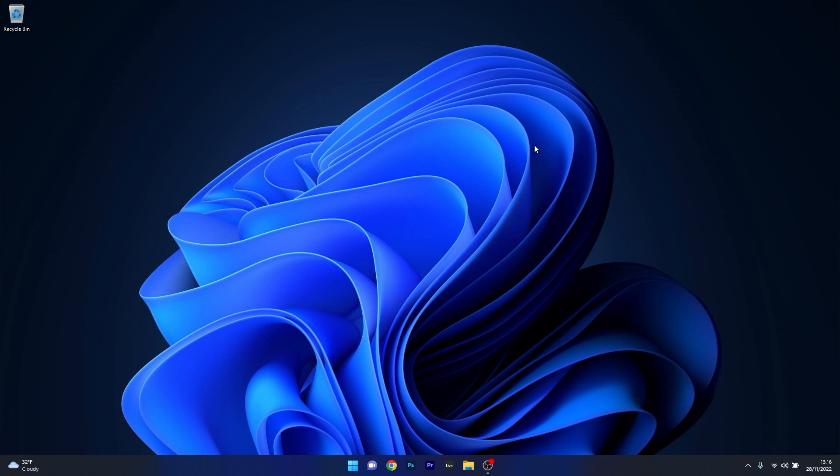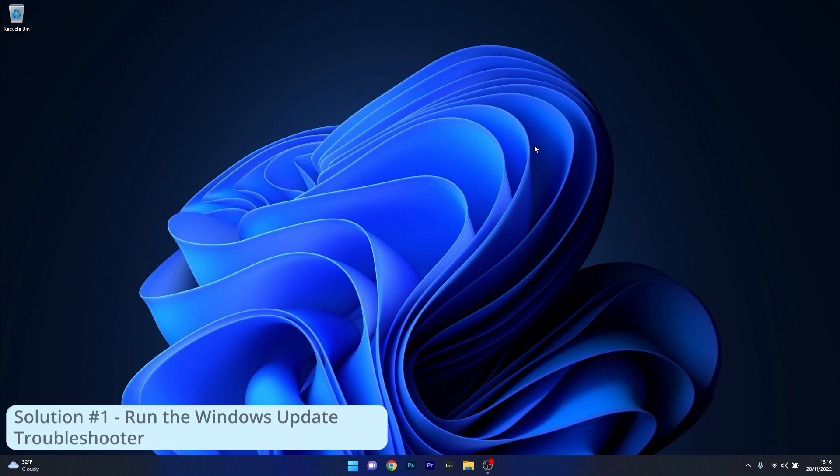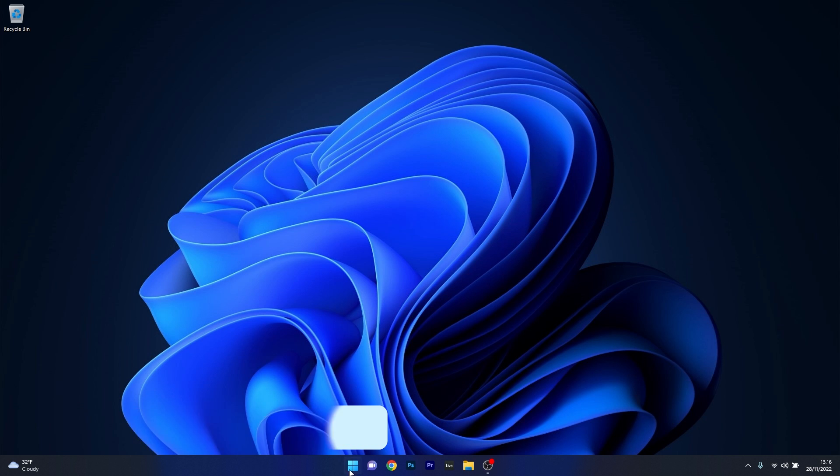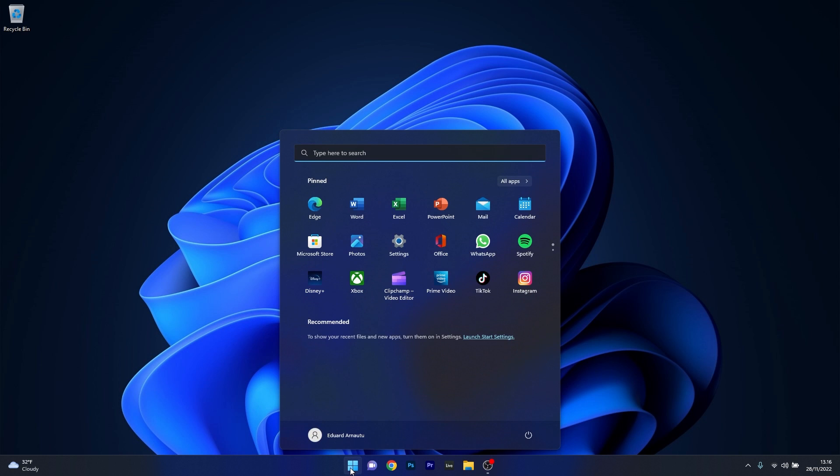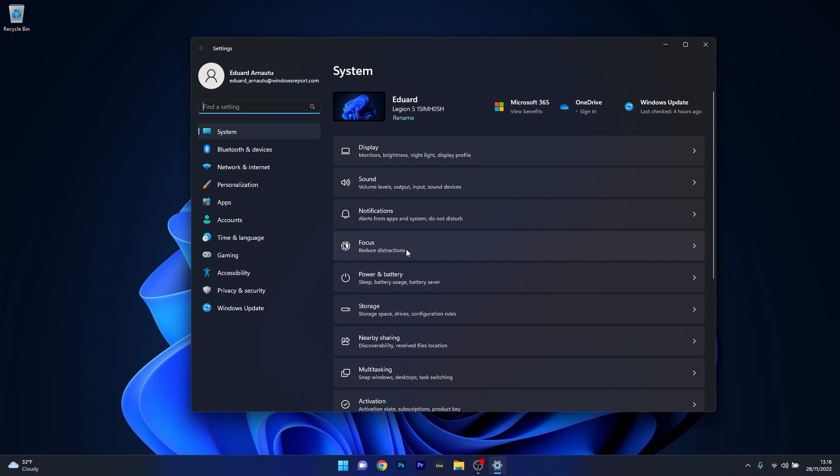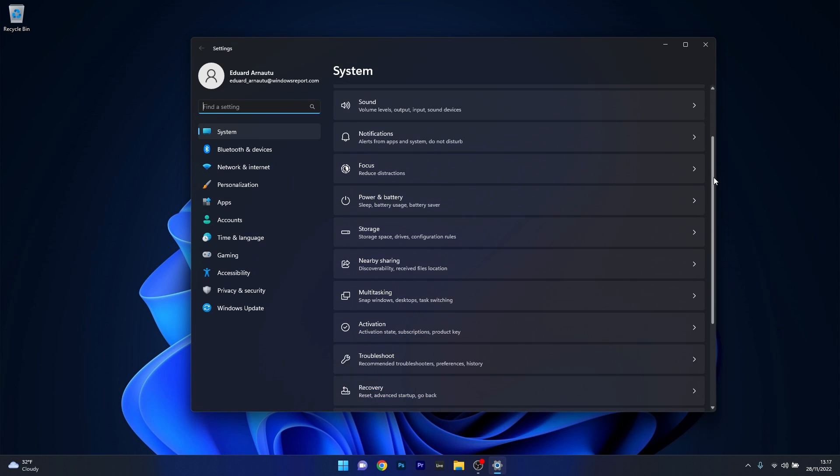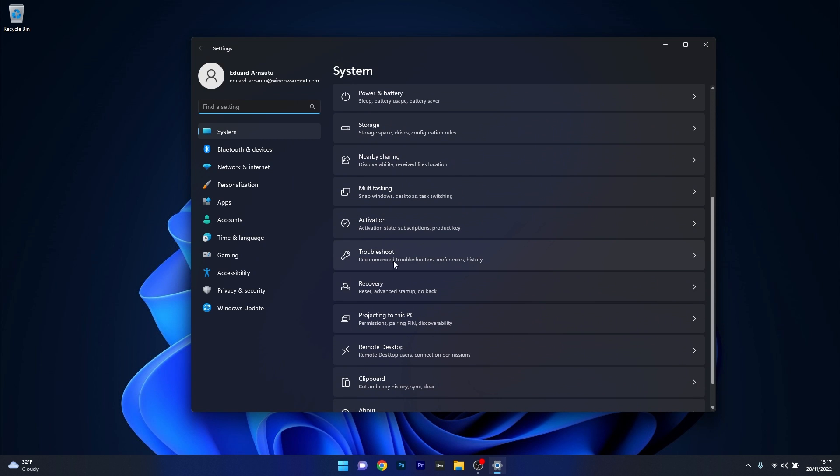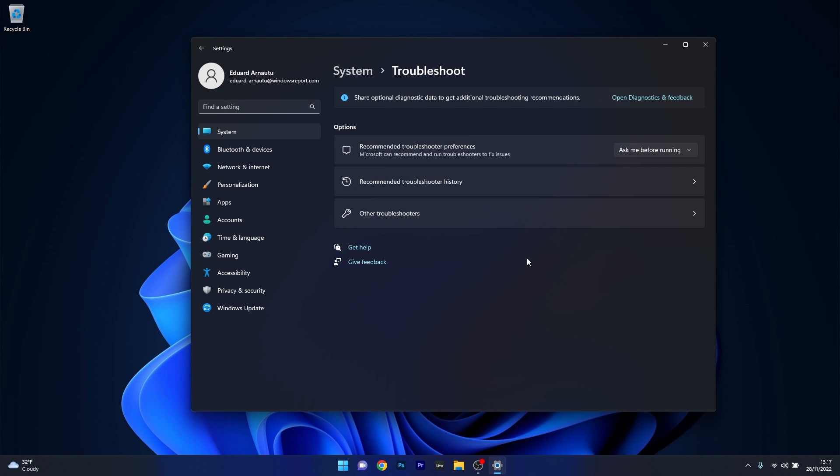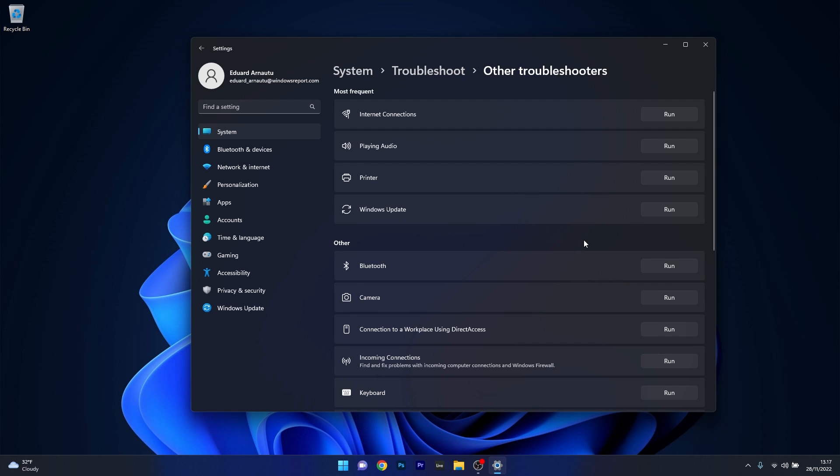The first solution you should always take into consideration is to run the Windows Update Troubleshooter. To do this, press the Windows button, then select the settings icon. Afterwards, make sure that System is selected on the left pane, then on the right side scroll down until you find the Troubleshoot category and click on it. Now in here, click on Other Troubleshooters and afterwards select the Run button next to Windows Update.